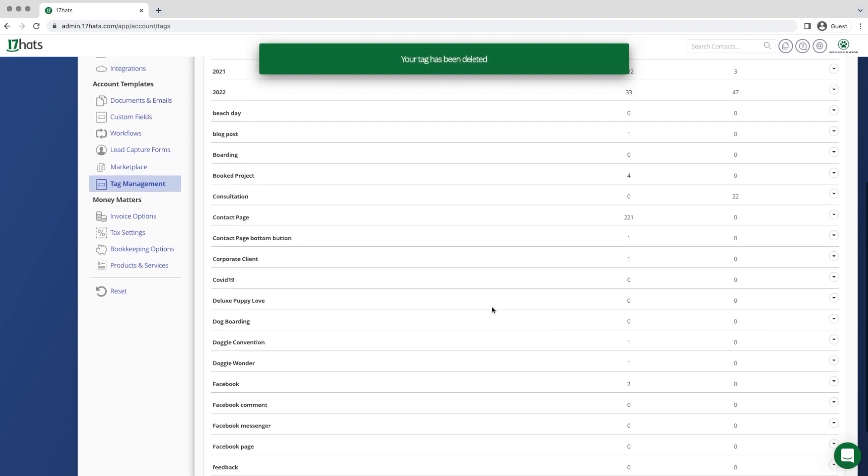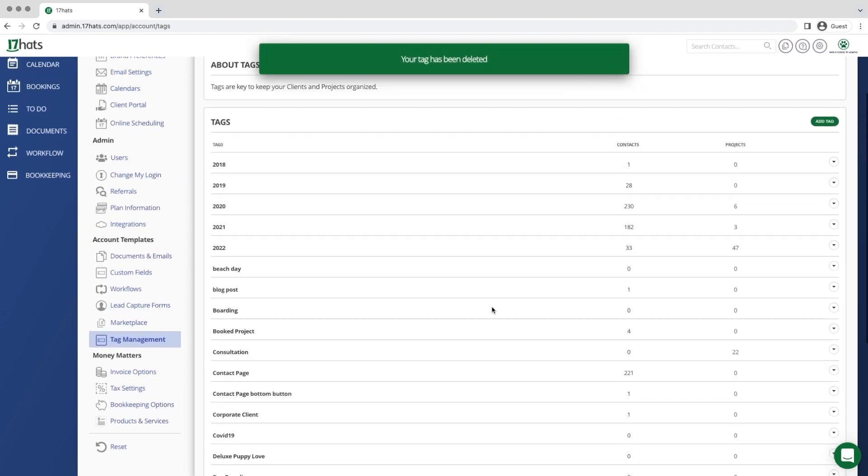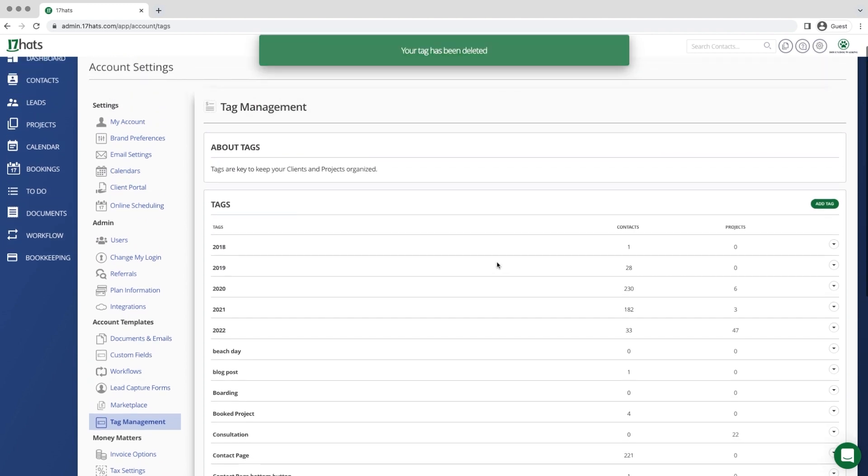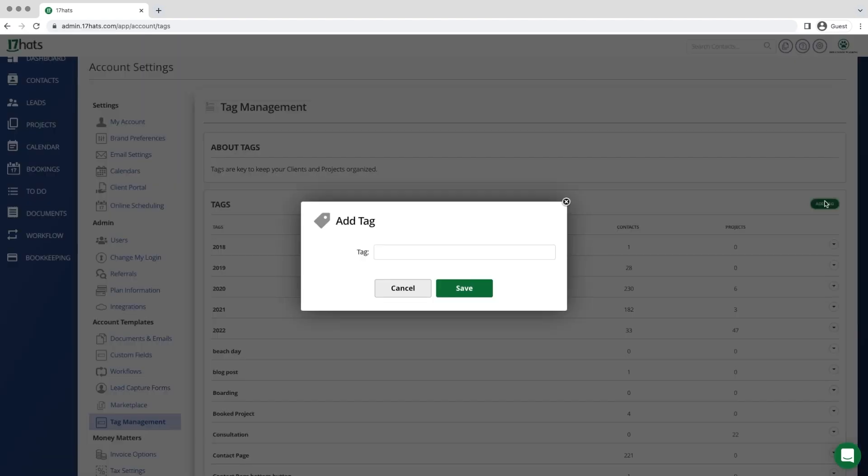From this view in account settings, you are also able to create new tags. Scroll to the top of the page and click add tag. From there, you are able to type in the name of a new tag that you would like to start using. This tag will be available to label both your contacts and your projects.